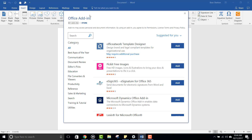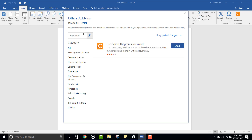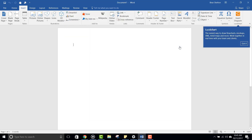Once you've got the add-in store open, you should see the Lucidchart Diagrams for Word add-in near the top of the suggestions, but if not, that's okay. Just type Lucidchart with no spaces into the search tool to find it. Once you've found it, just click Add.